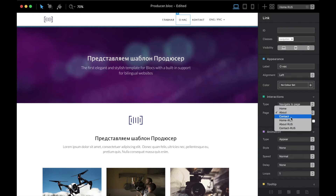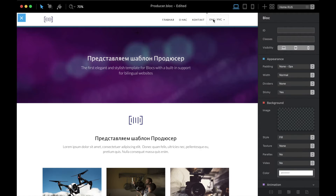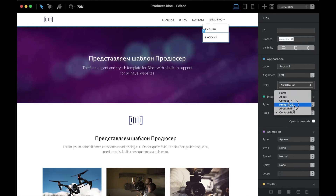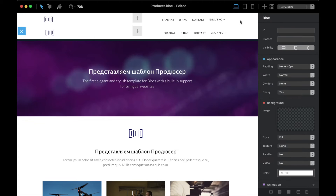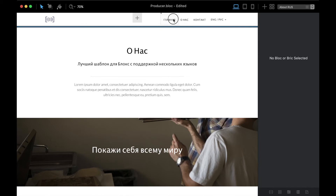The About page link goes to the About page in Russian and the Contact page link goes to the Contact page in Russian. Because this is the home page in Russian, I'm going to set the English link to the home page in English and the Russian link to the home page in Russian, then duplicate and send down.